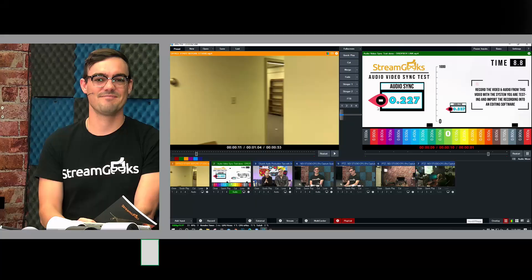All right, welcome back to the unofficial guide to vMix. In this video, we're going to be looking at data sources, one of my favorite features inside of vMix. Let's get into it.